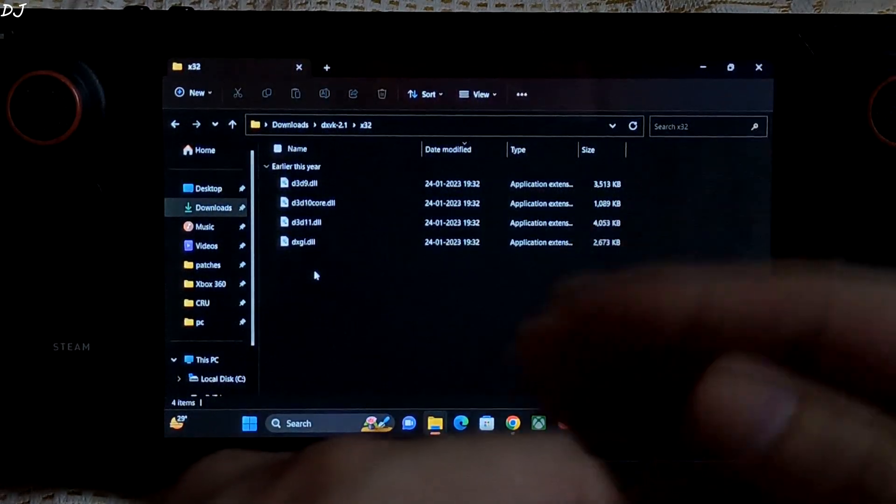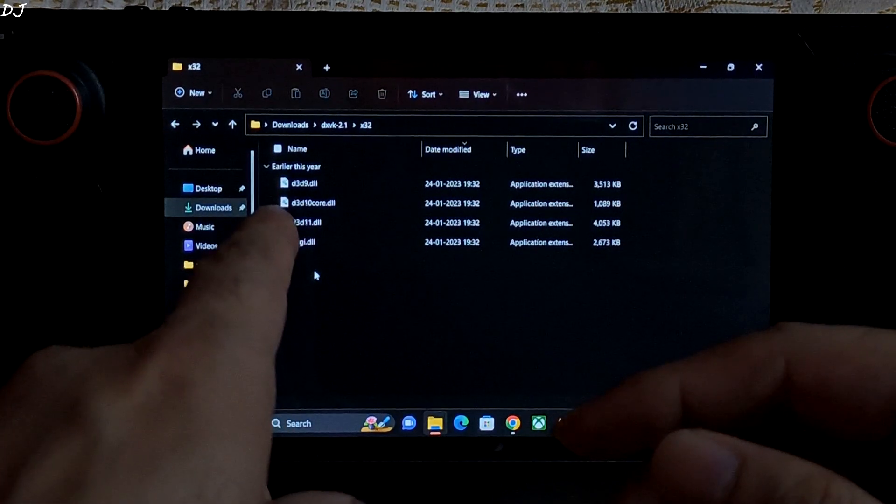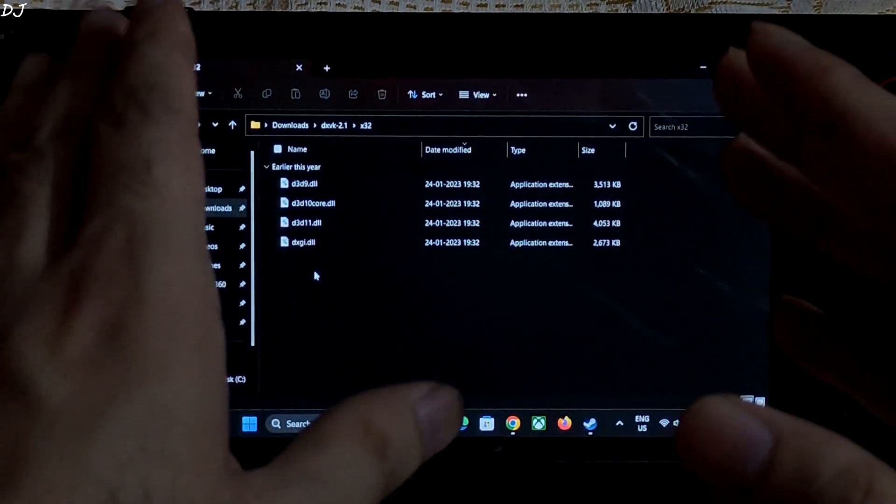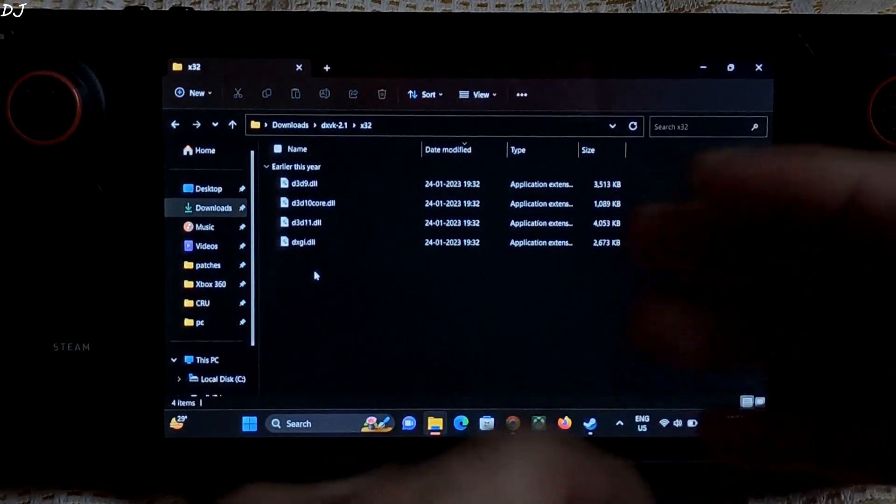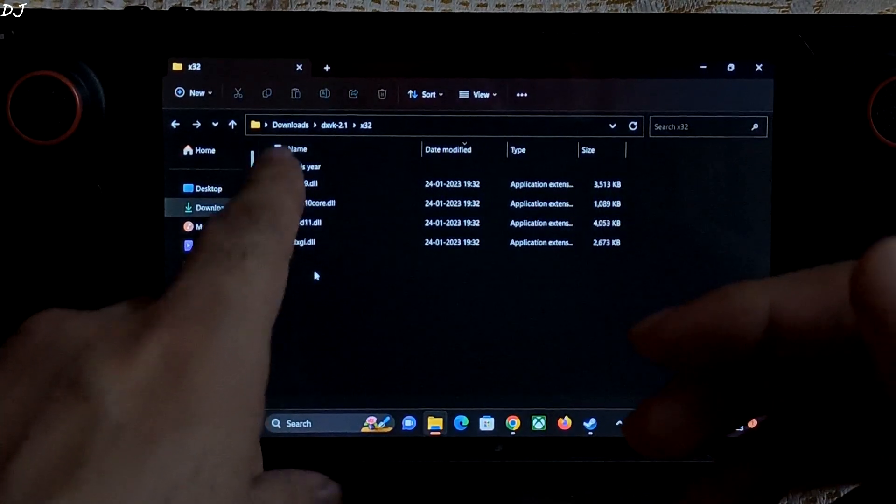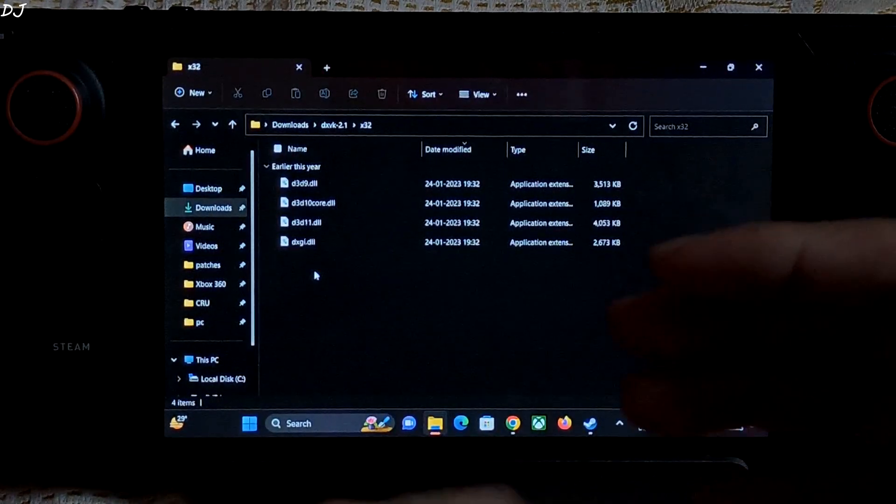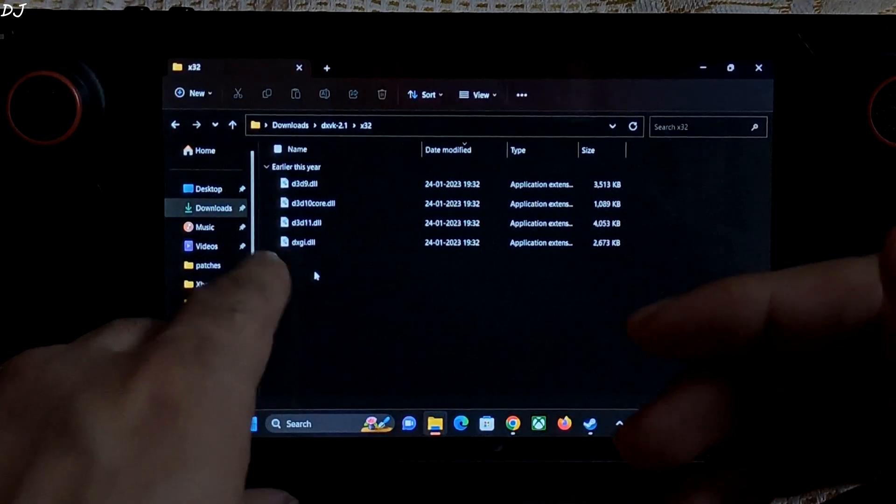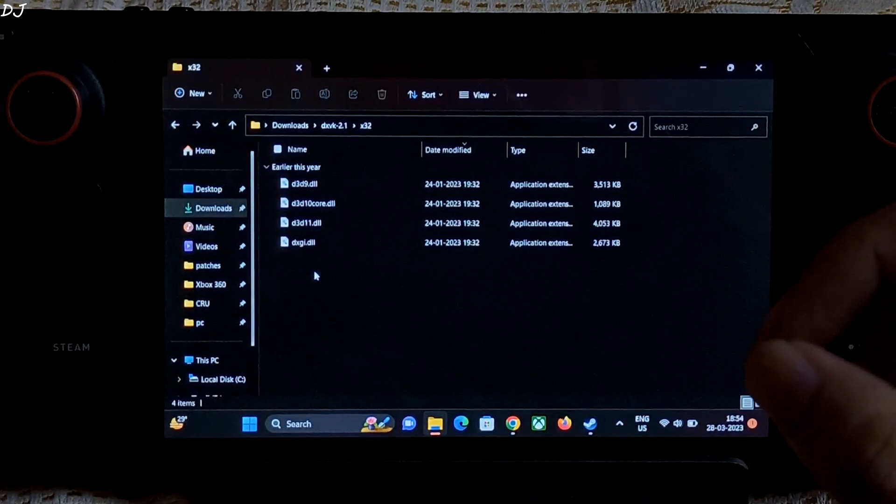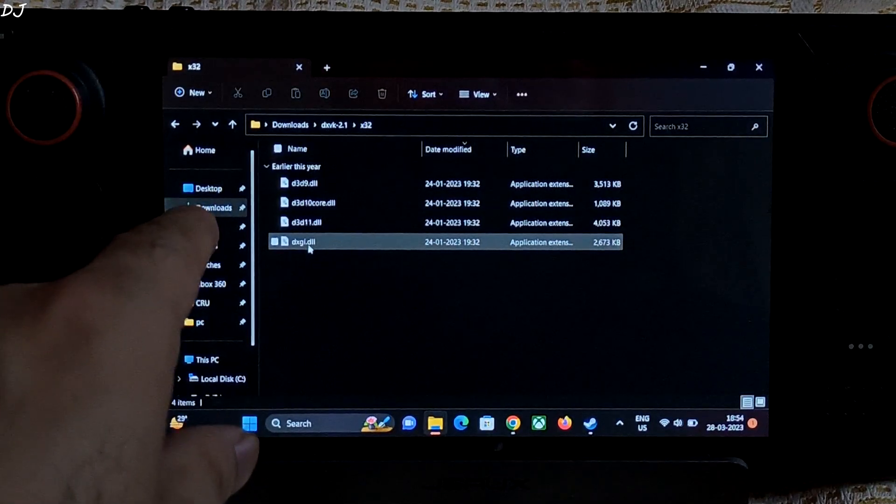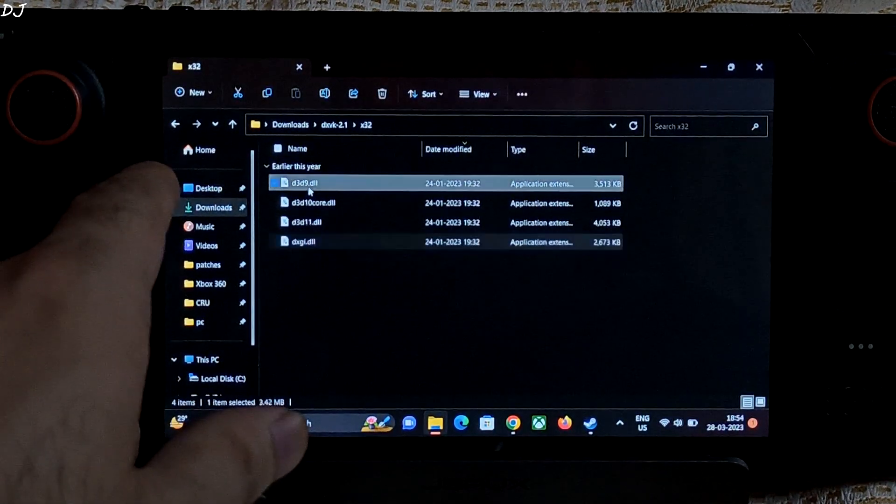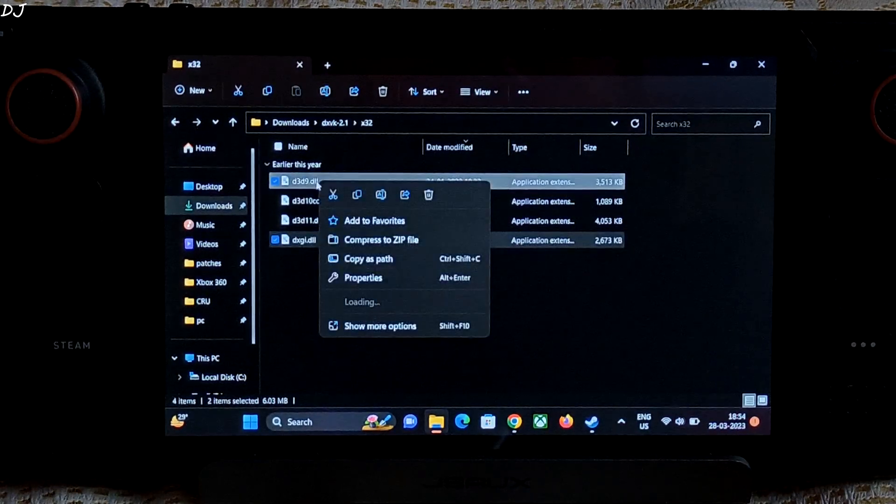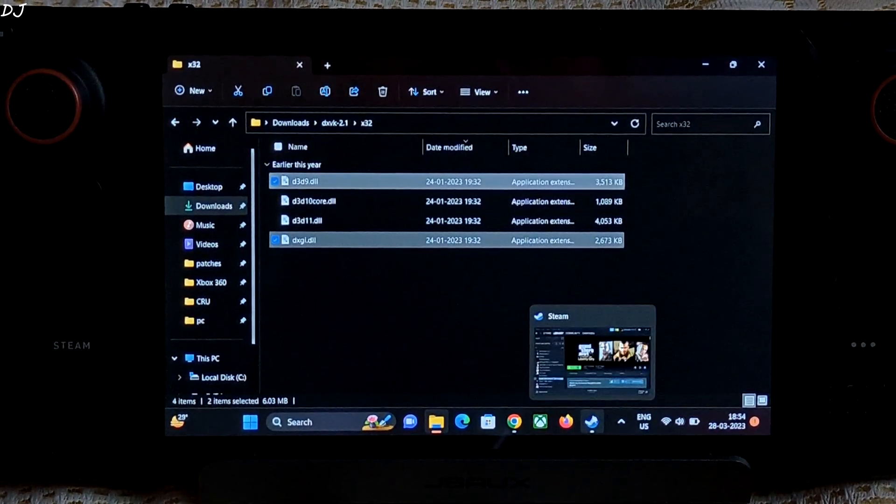If a game uses Direct3D 9 graphics API, transfer dxgi.dll and d3d9.dll files. If a game uses Direct3D 10 graphics API, transfer the last three files. And if a game uses Direct3D 11 graphics API, transfer the last two files. In case of GTA 4, I will be transferring dxgi.dll and d3d9.dll file. Right click, copy. Open the game's root directory.